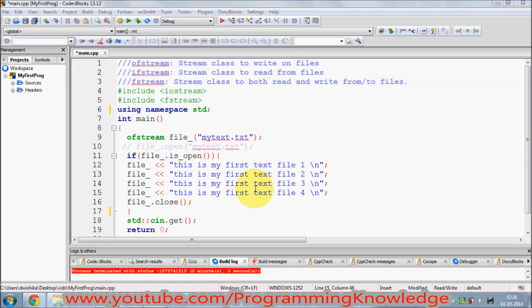Hello guys, in the last video I showed you how to create a text file using C++ and how to write into that text file. Now in this video I'm going to show you how to read from a text file and display it on your terminal using C++.